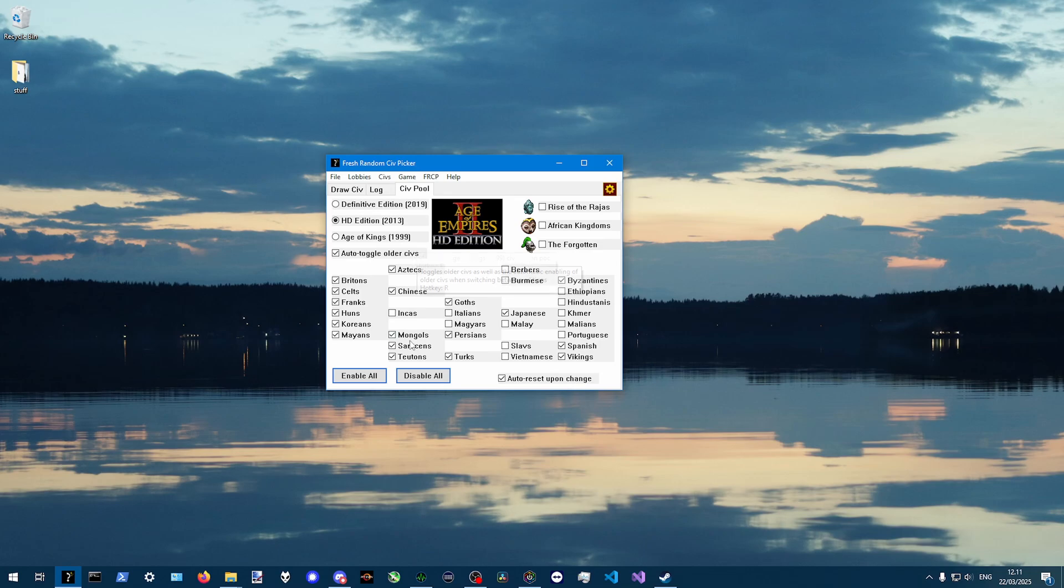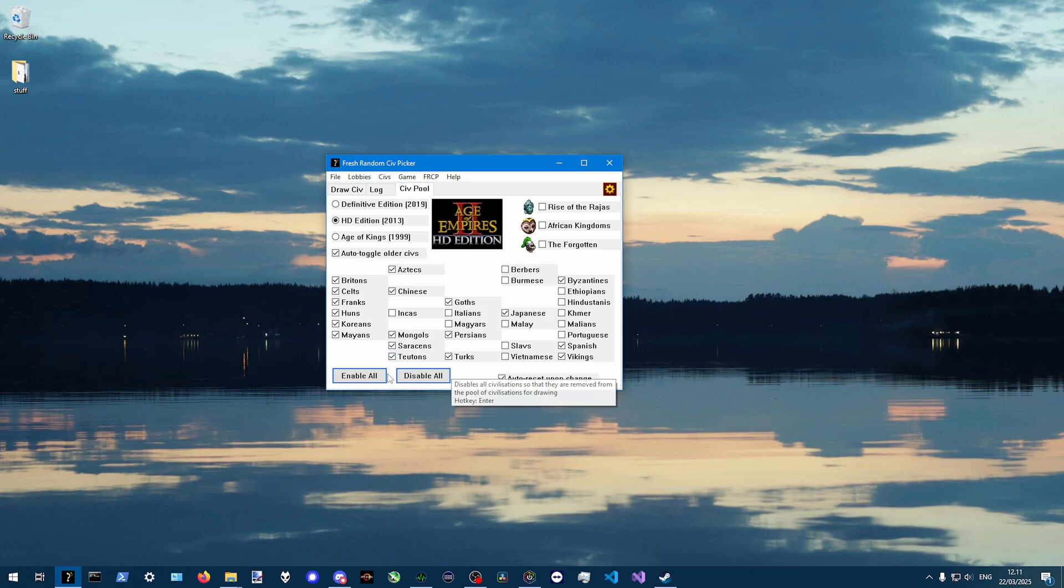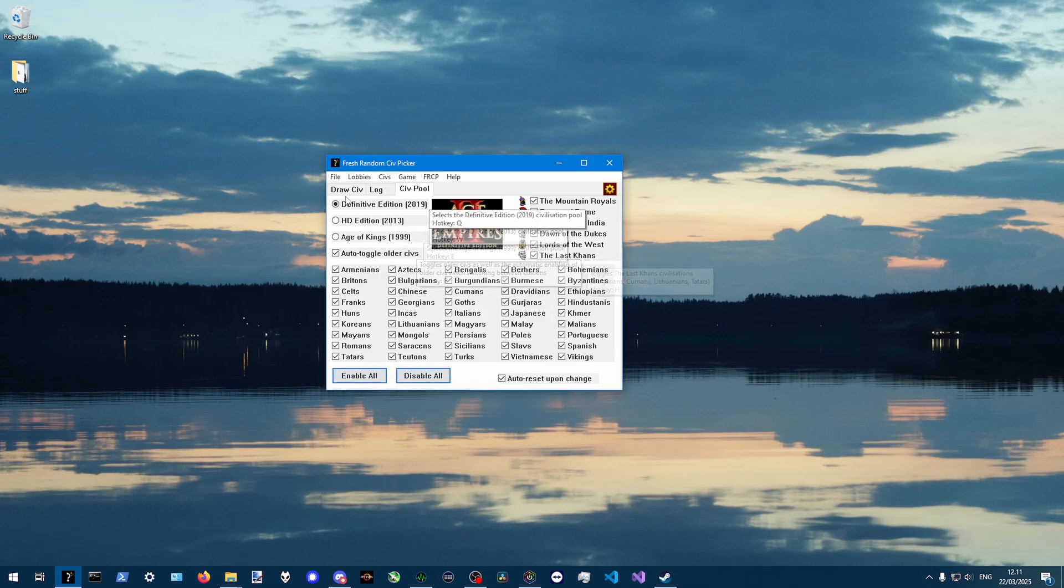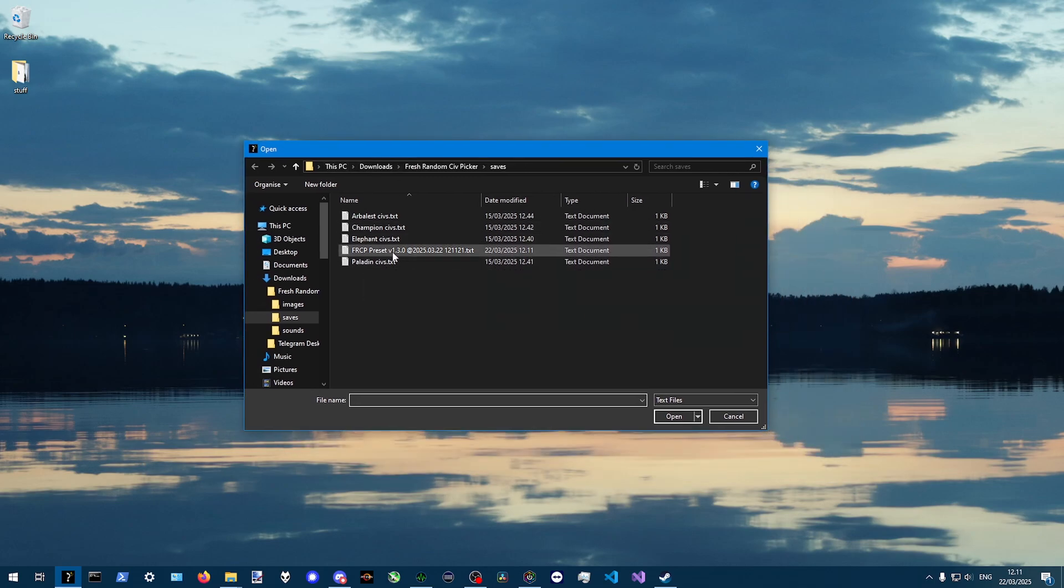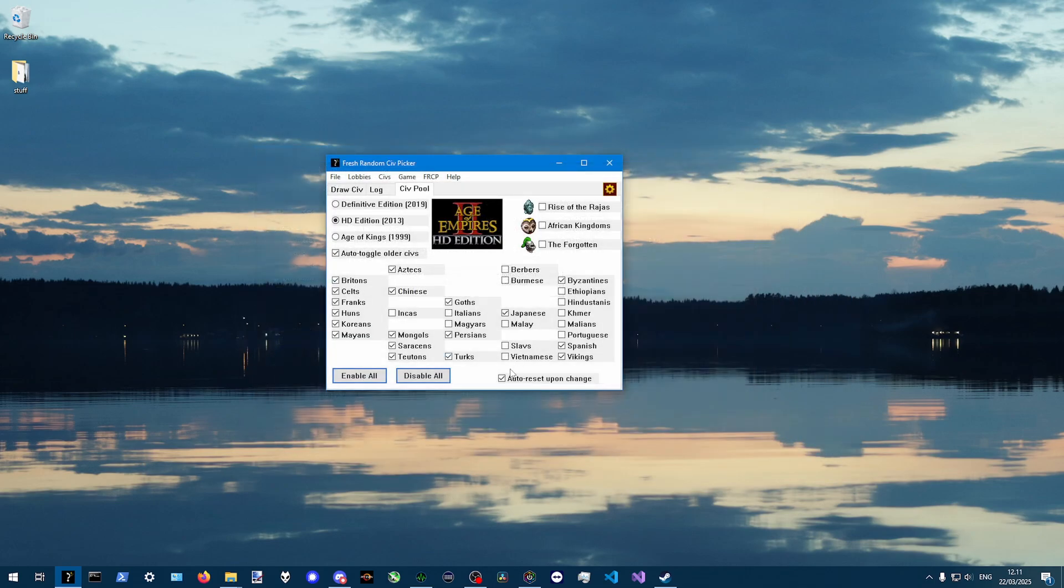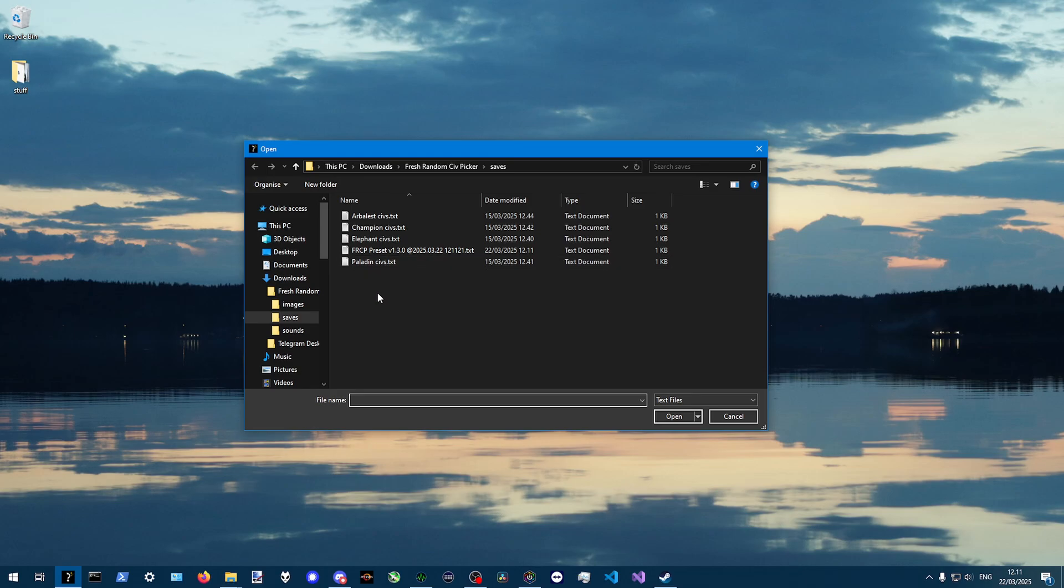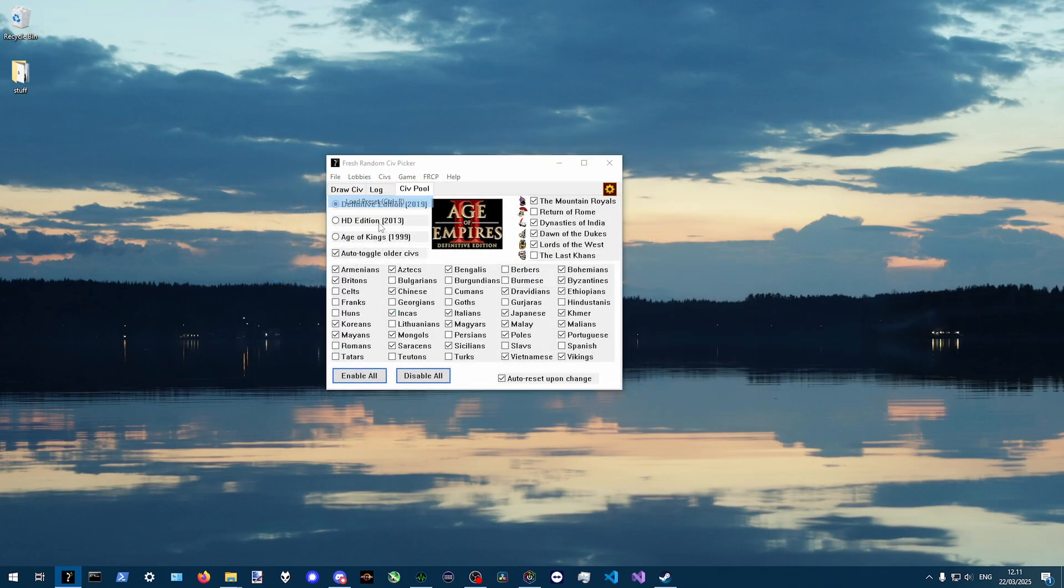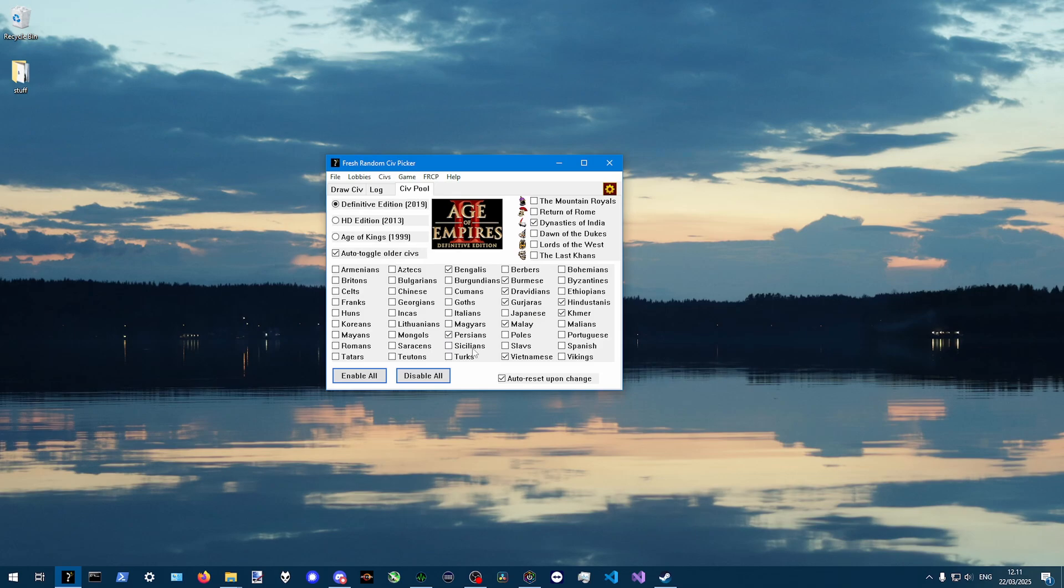It's also possible to save presets if you want, like this exact preset, you can save it. And then whenever it is whatever and you want to get that exact preset, you can load it and it will be exactly the way it was. I've also put some presets like arbalest civs and it will only enable arbalest civs or only elephant civs.